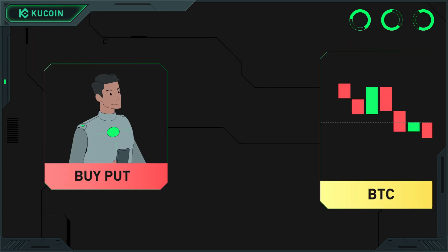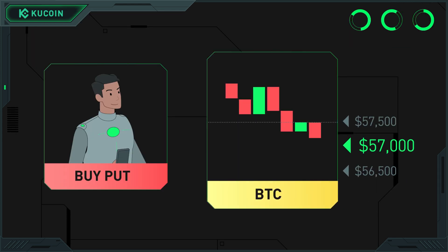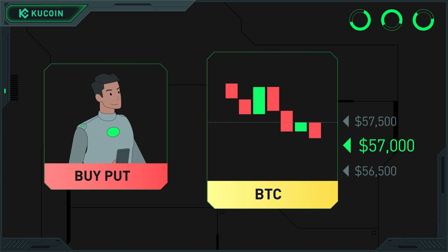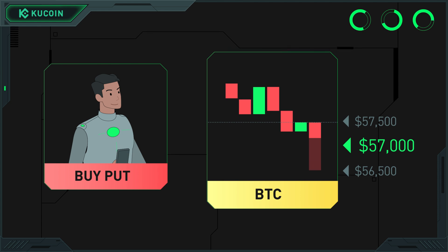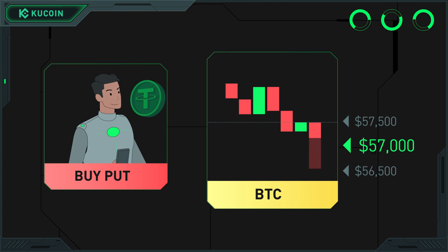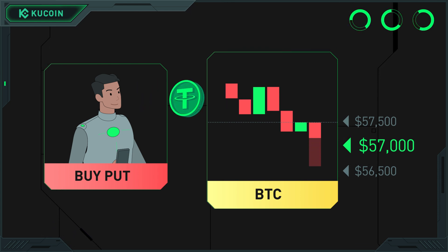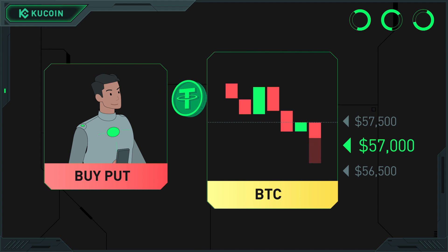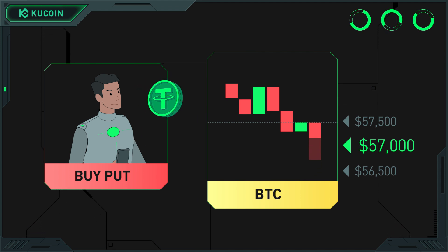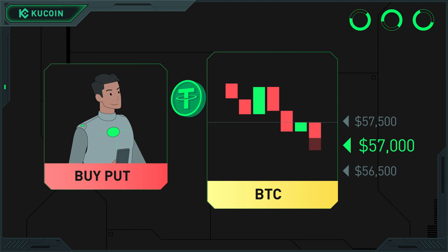A put option gives you the right to sell the underlying asset at the strike price. For example, if the current price of Bitcoin is $57,500 and you think the price of BTC will fall, and you spend a premium of $100 USDT to buy a BTC put option with a strike price of $57,000.